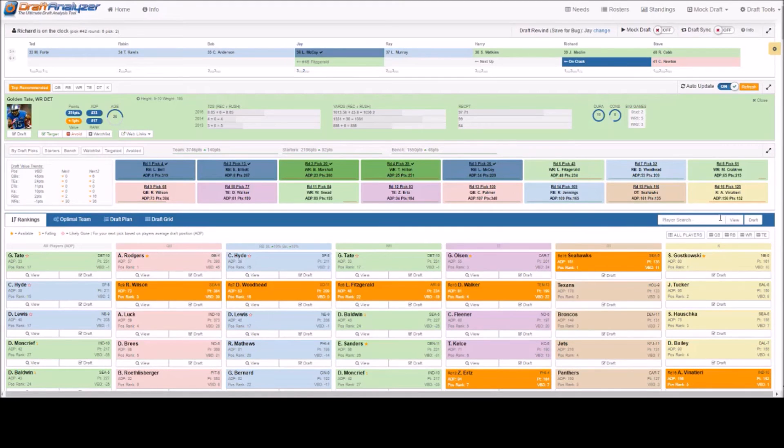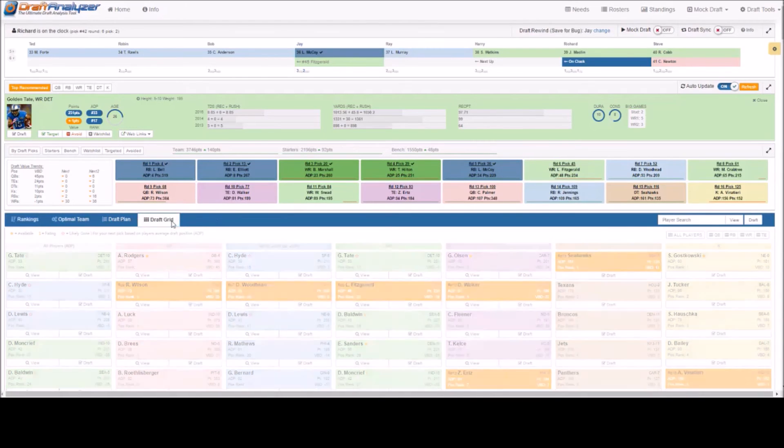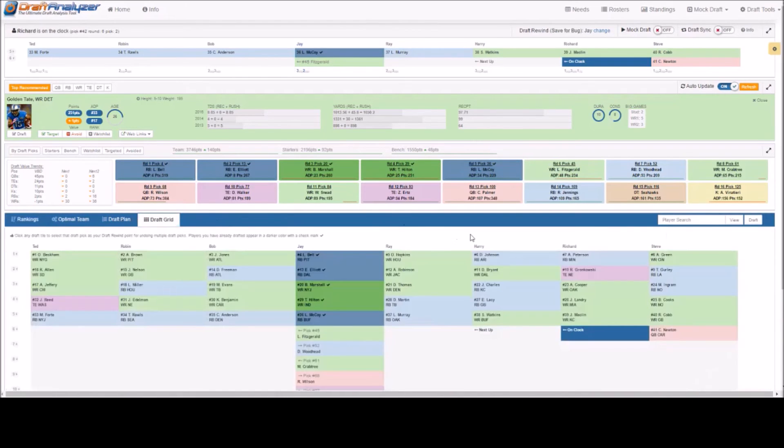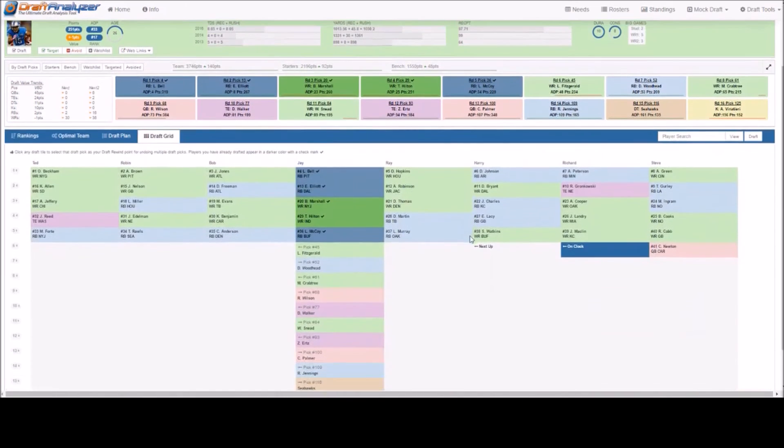The second method in which you can remove players is on the draft grid tab. Same as before, you will click the slot where the mistake occurred.